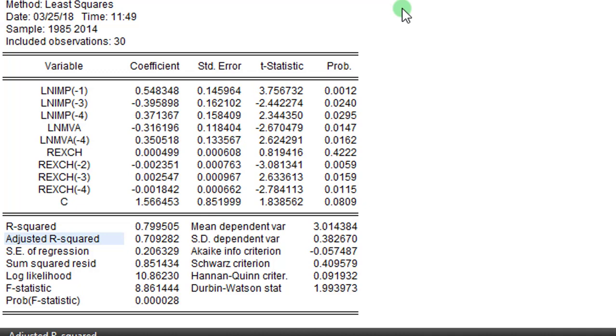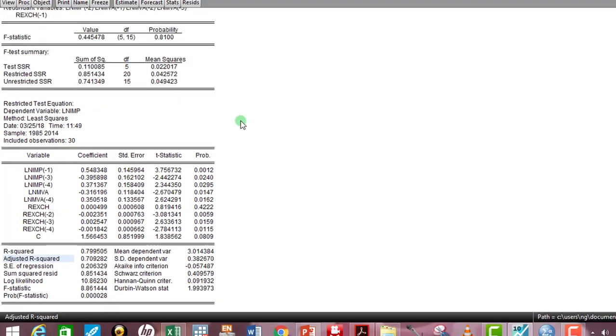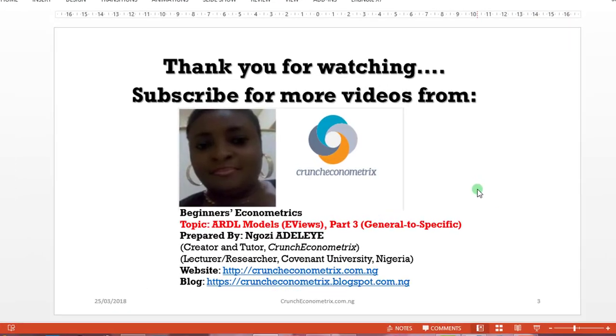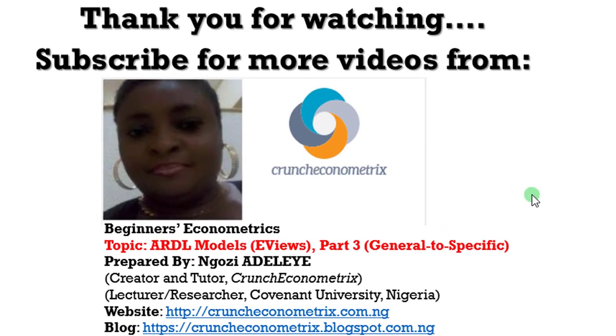I hope this tutorial has been helpful. Thank you for stopping by. Subscribe for more videos from Crunch Econometrics. Leave us your comments and suggestions on how to improve the quality of our tutorials.